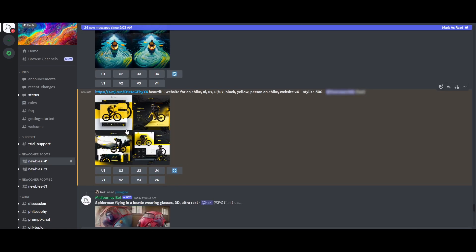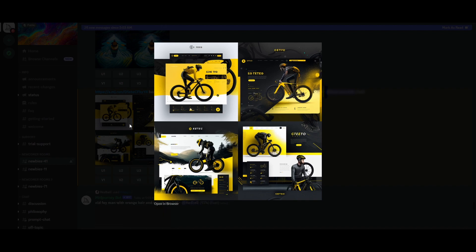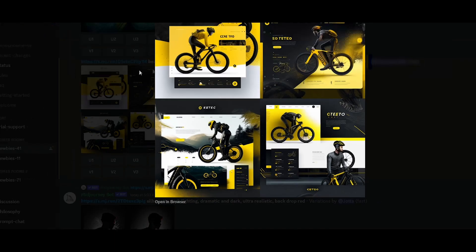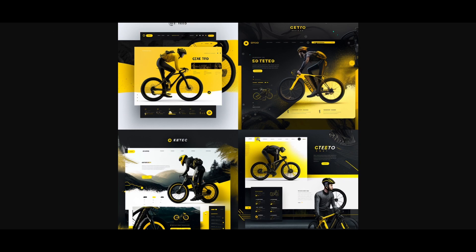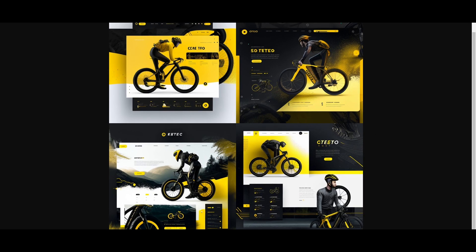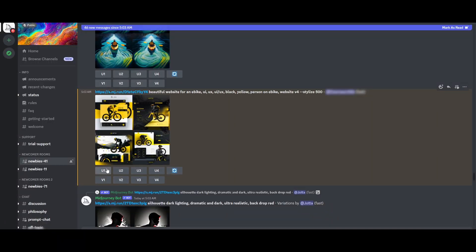There you go. Now we can see a completely different version of the images that we had. So let's go ahead and open it up in the browser. There you go. Now we get a more clear view, and these images are in very high resolution, so you don't have to worry about that. We can choose to either upscale the first one or we can get some more versions of this ready.